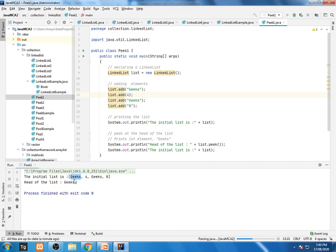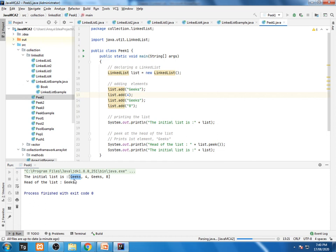But if I am using poll, same program, if I am using same program with poll function, P-O-L-L poll function. Now what it will do is that just like peek function, it will be accessing the value, but here it will be accessed and again it will be removing that first value from this one.